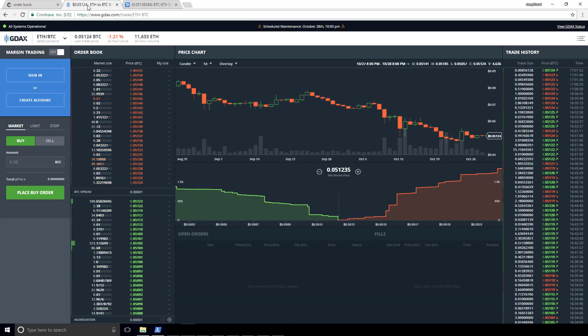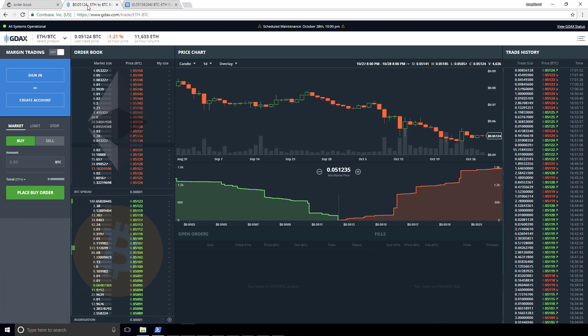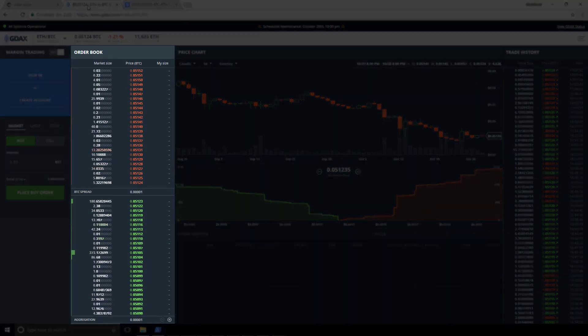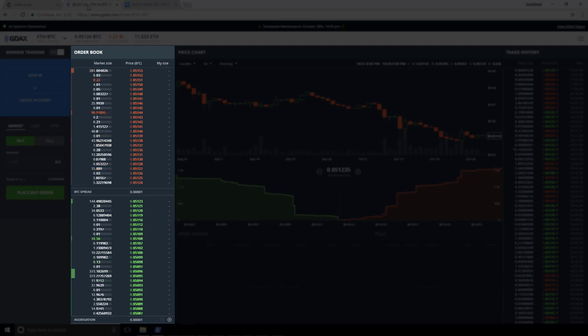This first one is going to be the order book for the ETH-BTC currency pair on the GDAX exchange. It's a cryptocurrency exchange. You can see here the order book, it's not moving as fast as it could be moving at the moment, but you can notice that you see some flashes, you see some movements going on.